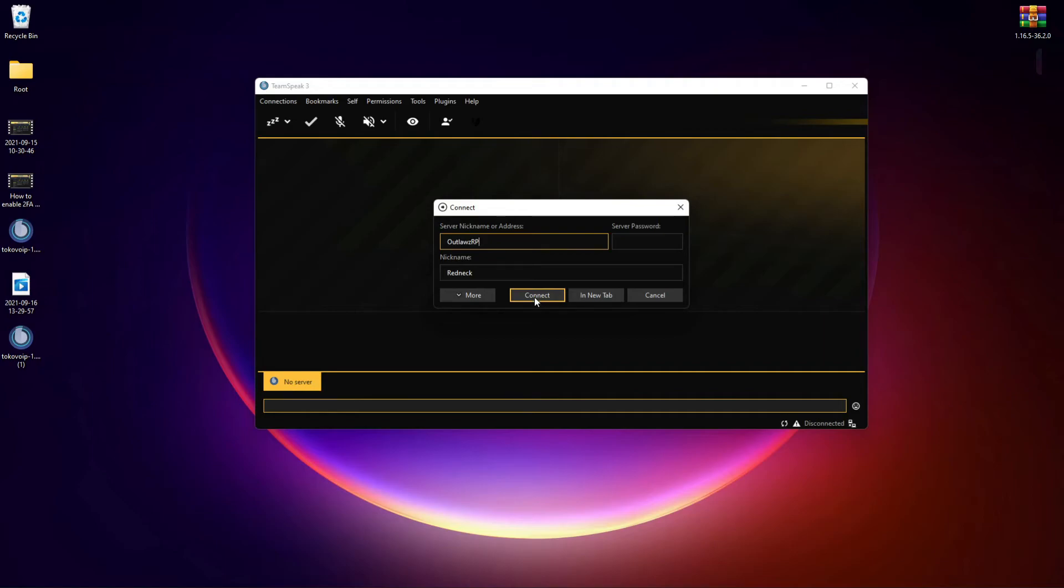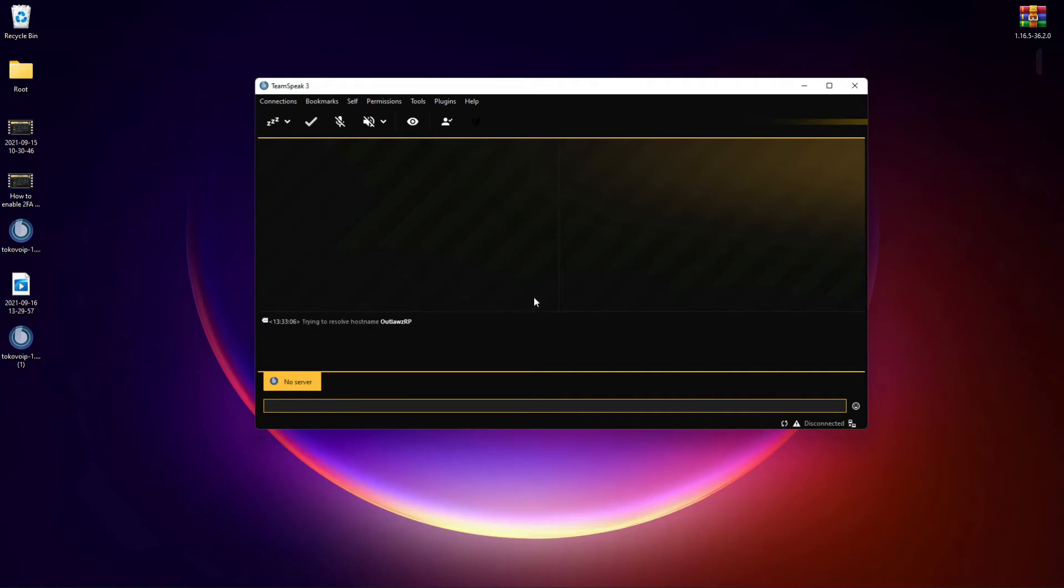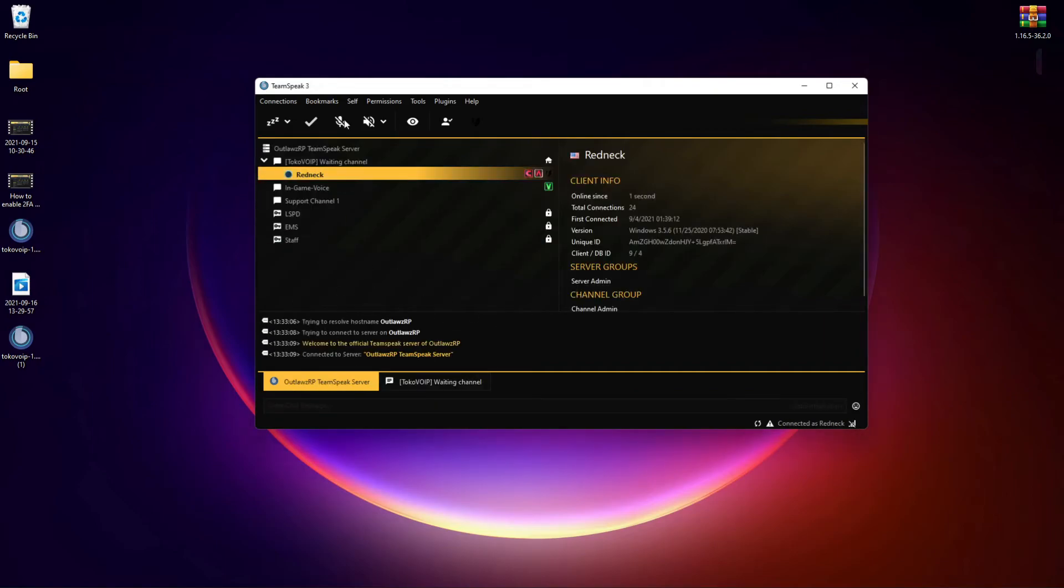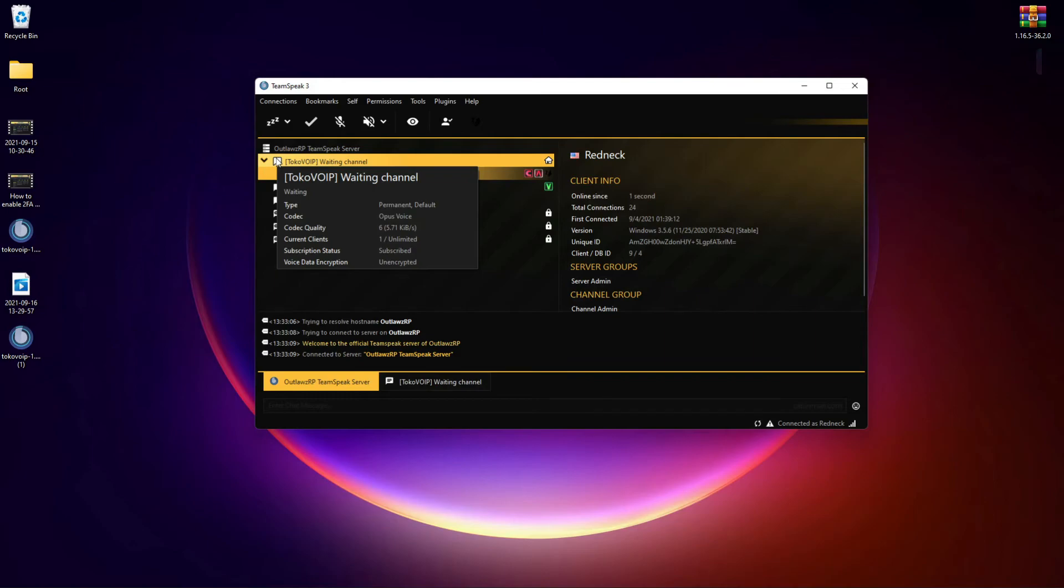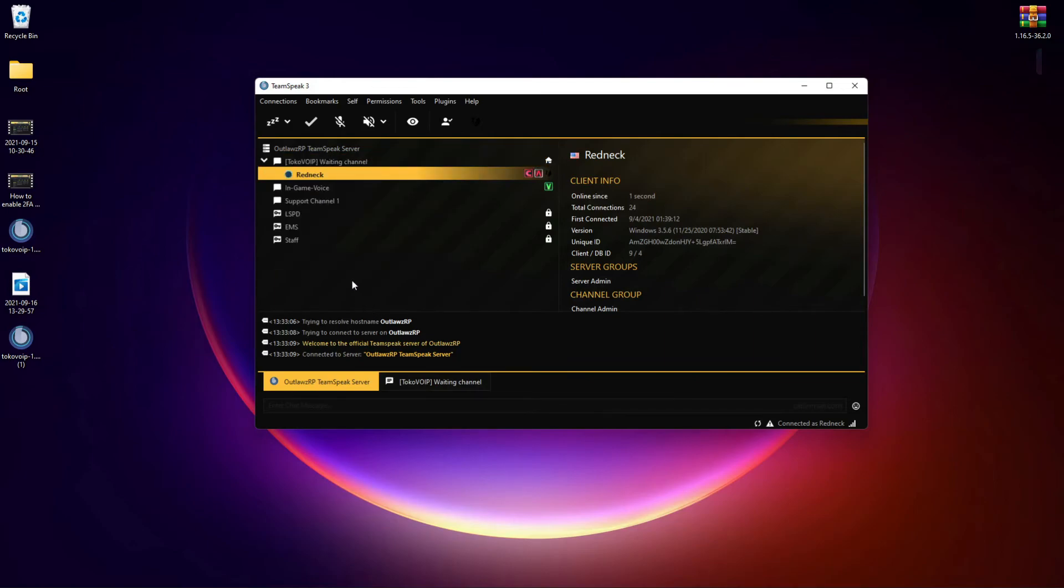It's going to read it, find it, and you're in. Most servers have a waiting lobby. Ours is TokoVoIP waiting channel.